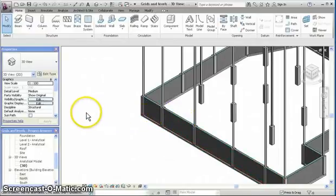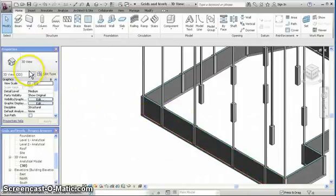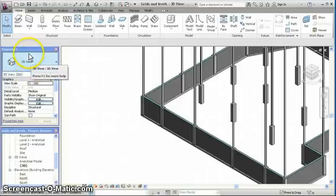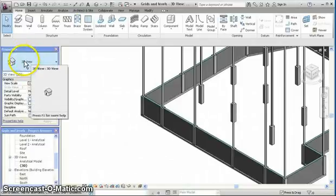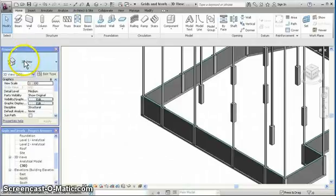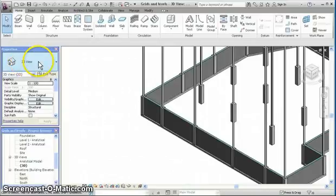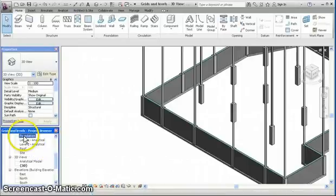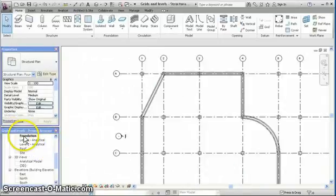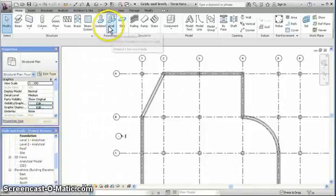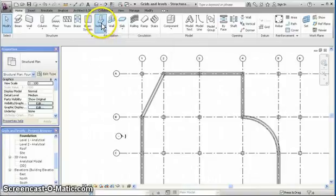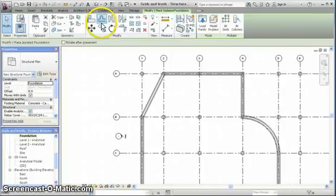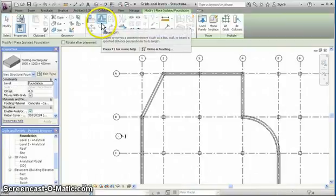And now we are going to place the pad foundations under the columns. So we again need to be in the foundation view and pick the isolated tool this time.